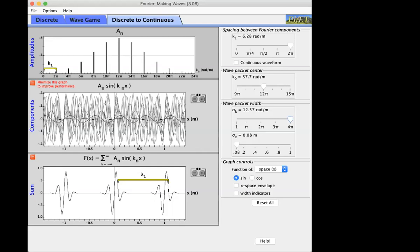If one bar is taller than another, that harmonic at that k is more strongly represented in the sum. In this situation the harmonic with wave number 12π (wavelength 2π/12π = 1/6 of a meter) is the dominant harmonic. This is not to be confused with the fundamental harmonic k1 — the dominant harmonic is the one that is the loudest, so to speak.